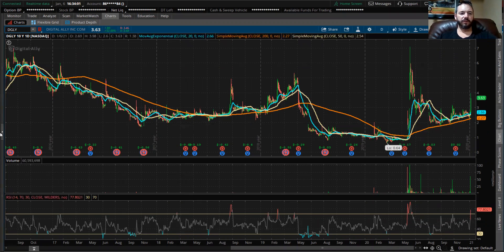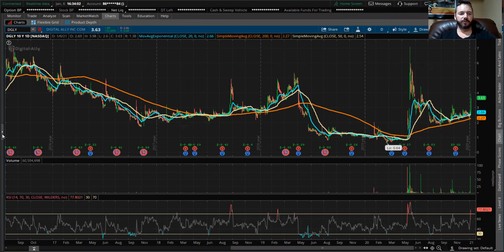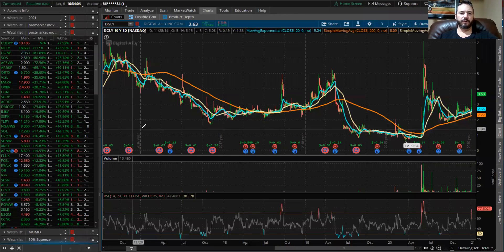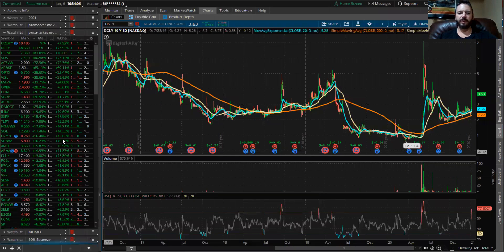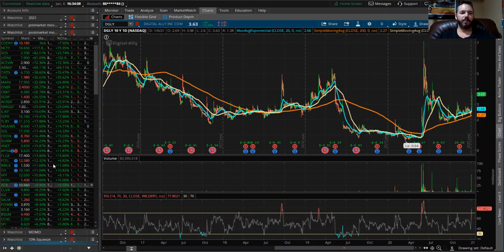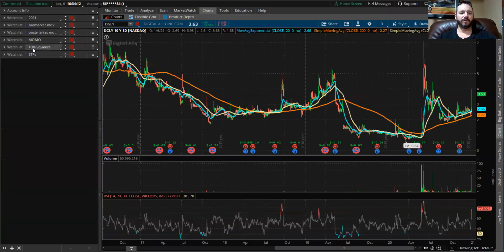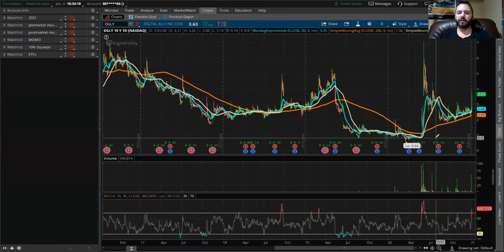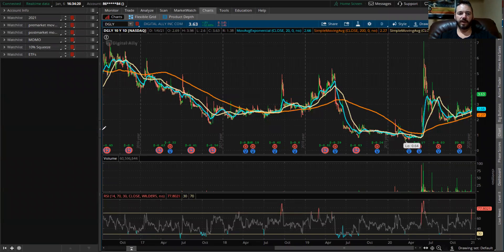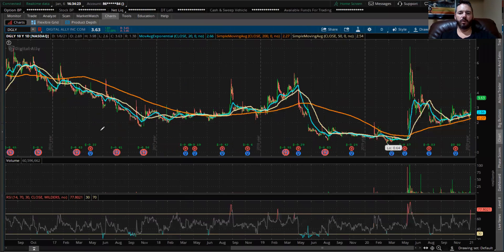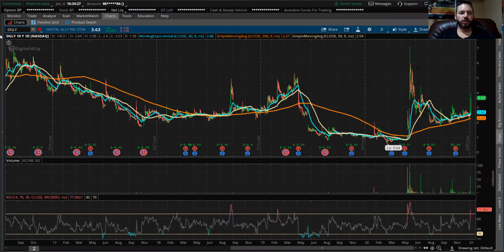So when you guys open up your Thinkorswim, it's going to look like this. There's going to be a sidebar here. There's not going to be as many watch lists — obviously I have all these watch lists. I'll eventually make a video on how to do all this, but let's just keep it to the charts for now. I'm going to press this here and open it up bigger so we can see. I'm on charts.